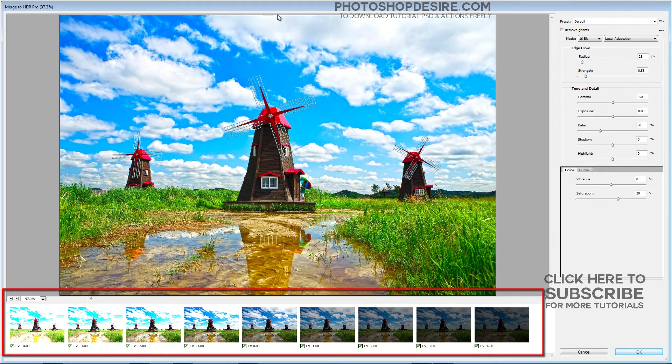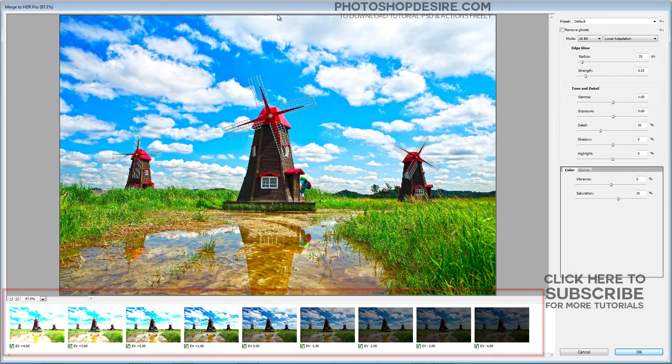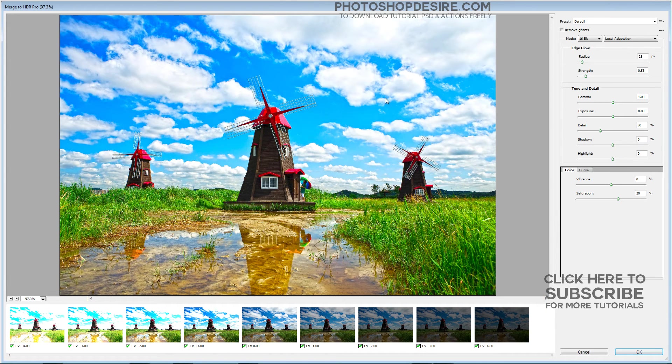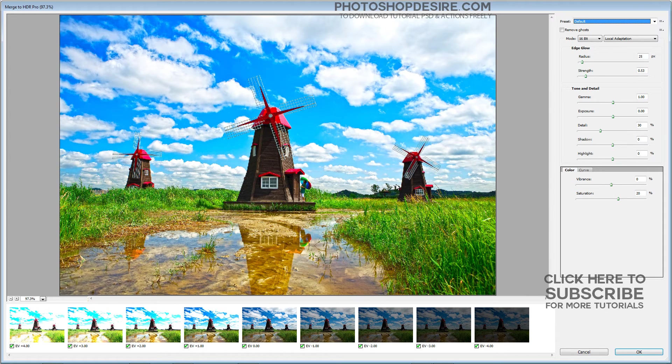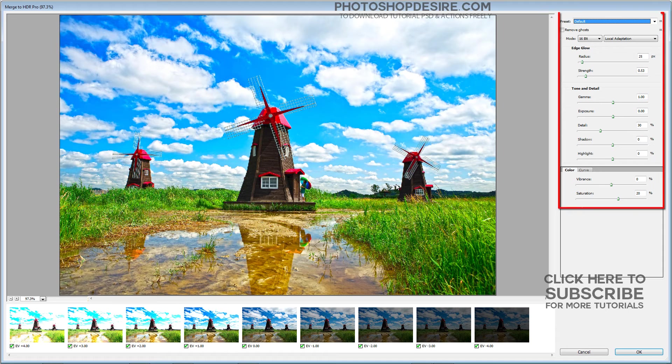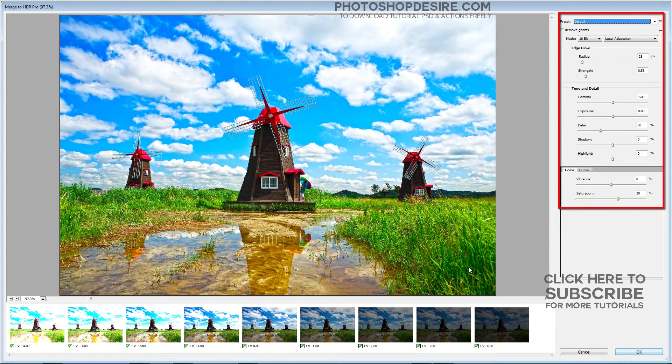You can deselect each image to see what impact it has on the combined exposure. By default, Merge to HDR Pro assumes that you want control over the image right away and sets the mode menu to 16-bit color and color adaptation.